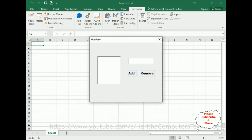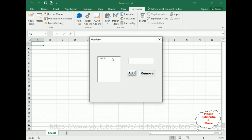Now let's check the output. When I run this application I'm adding 'Charan', click Add — see, the item is added. Whatever I enter in this text box and click the Add button, it adds into this list box control.